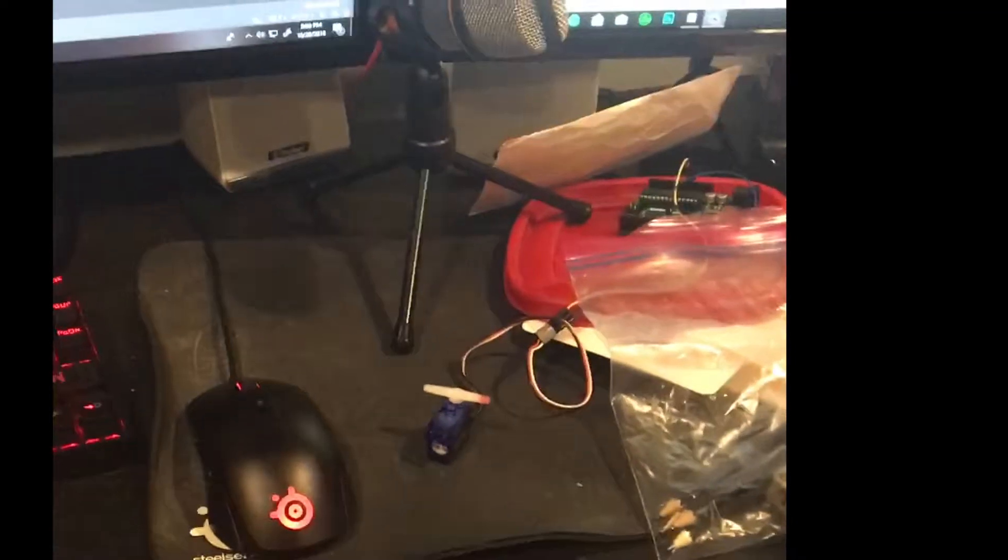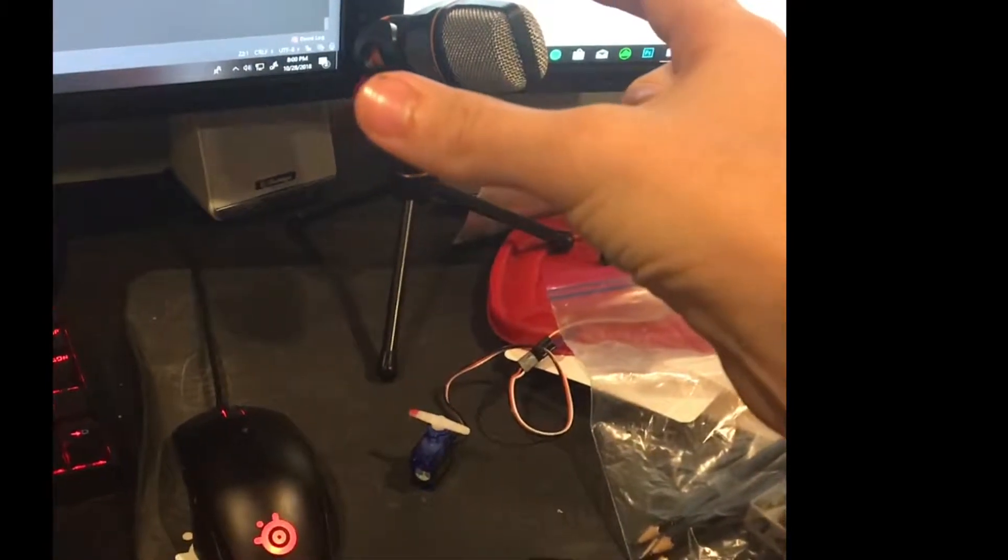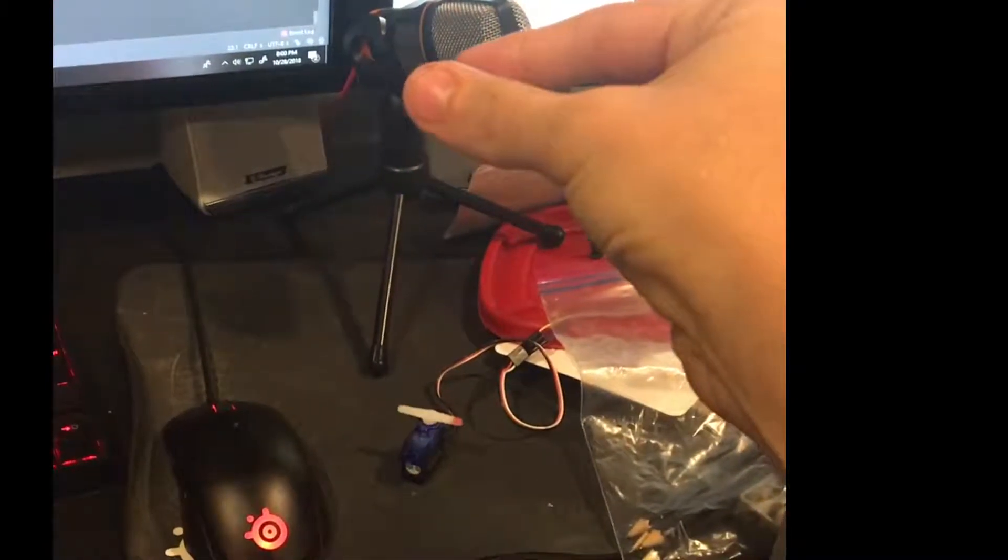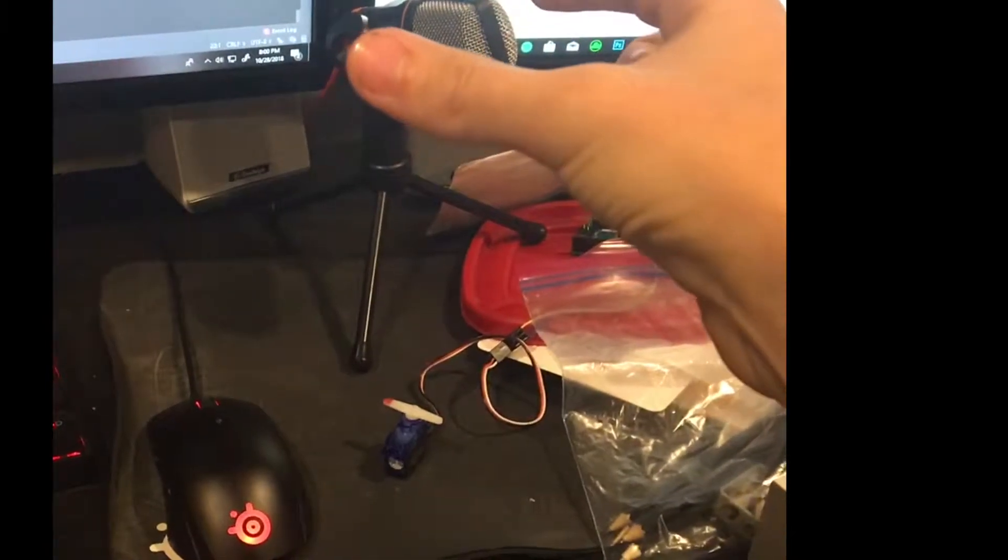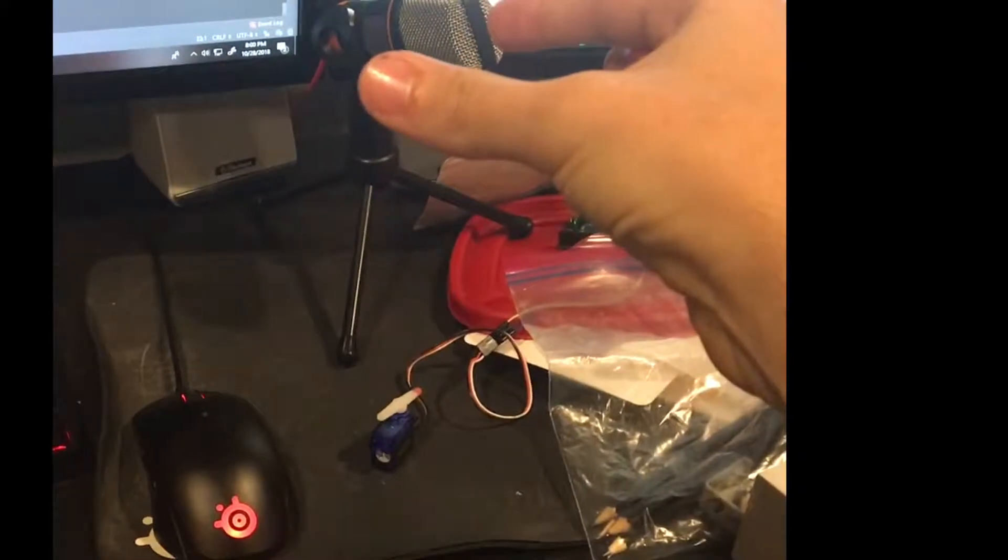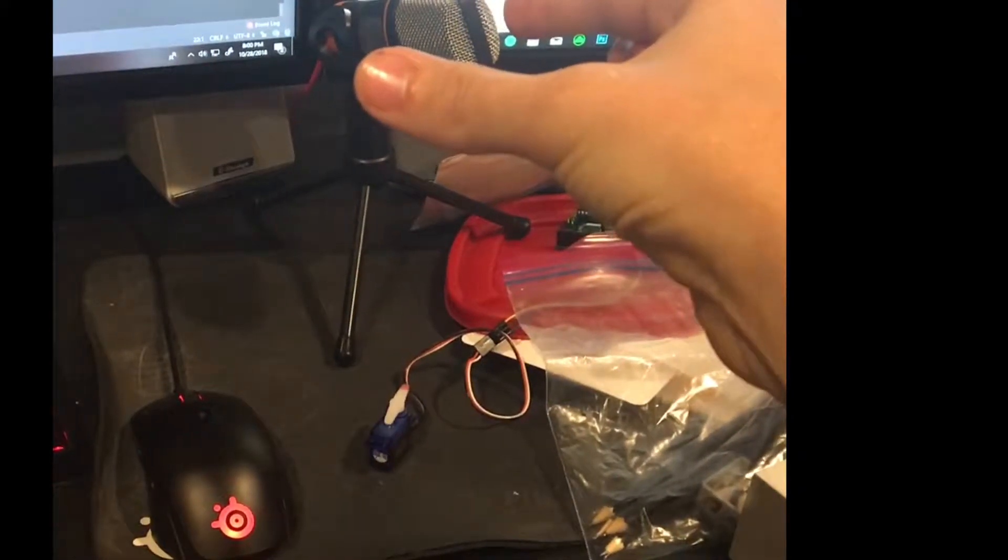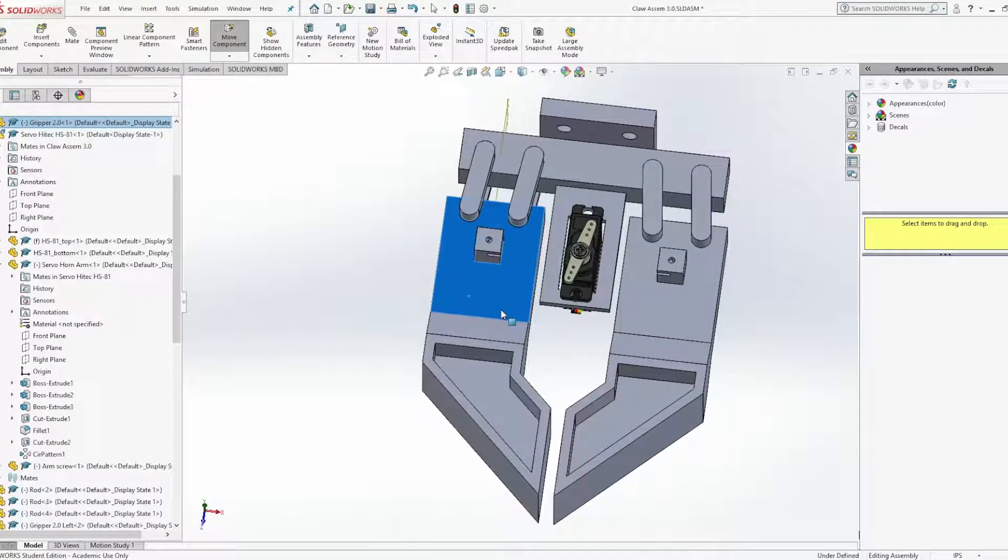After this, I made a basic program in Python that would change servo position based on finger distance. This was the first test for what ended up being my final claw design: a claw that opens and closes based on a single servo rotation.